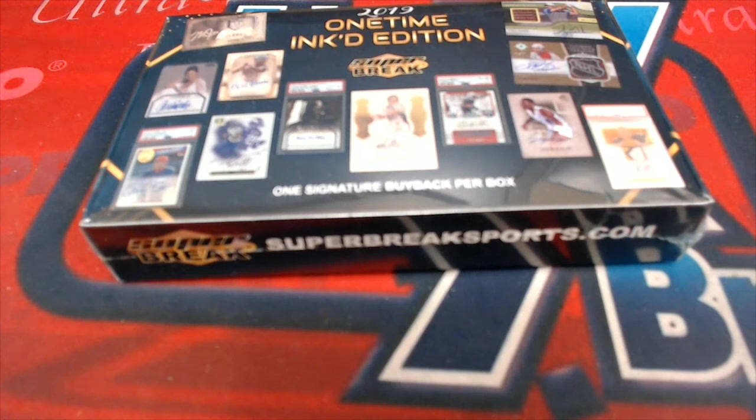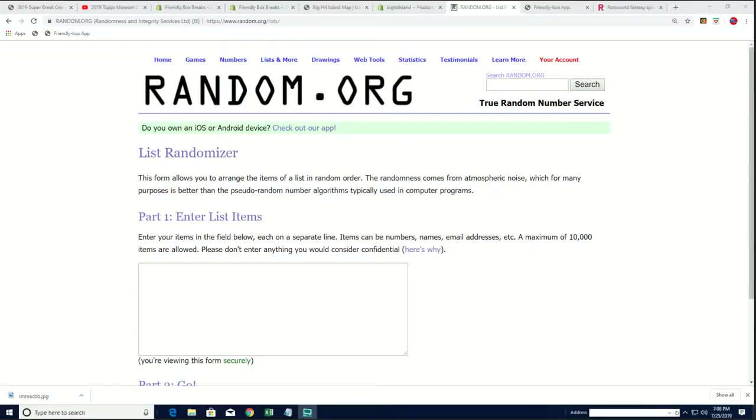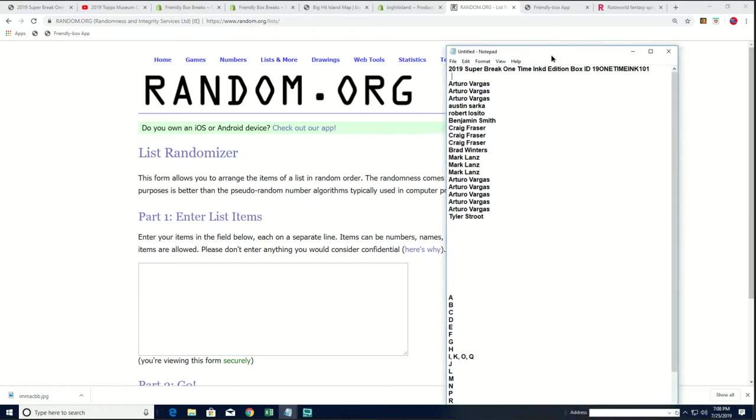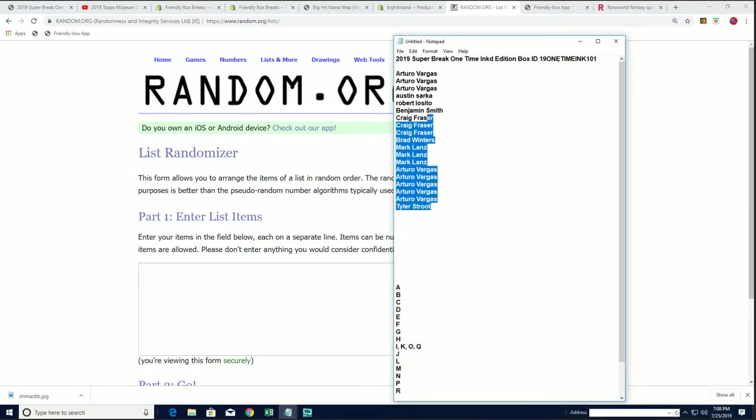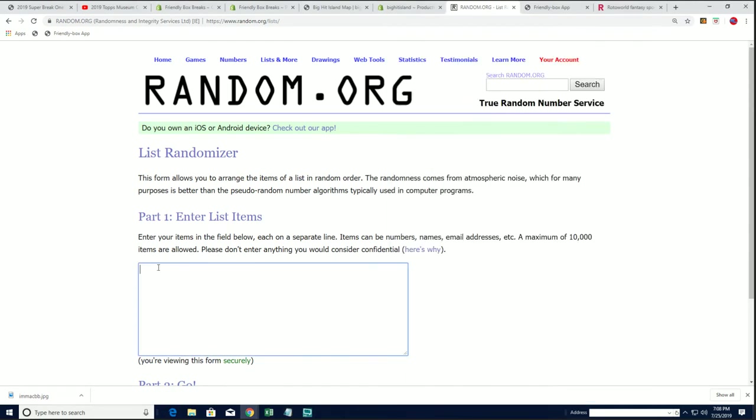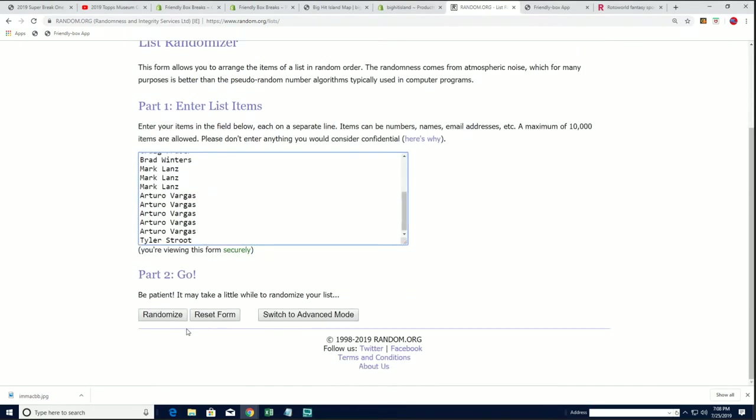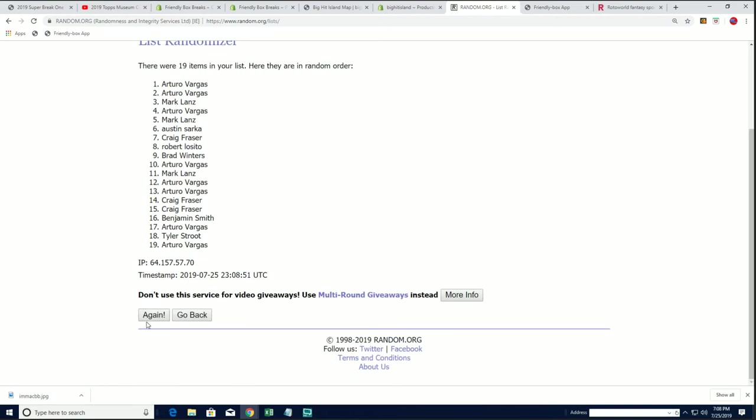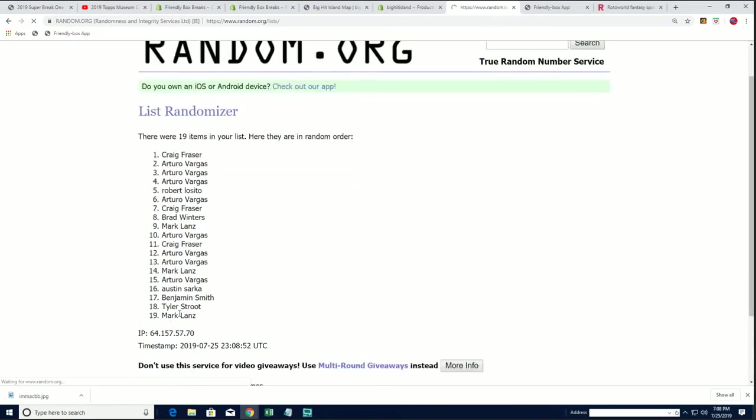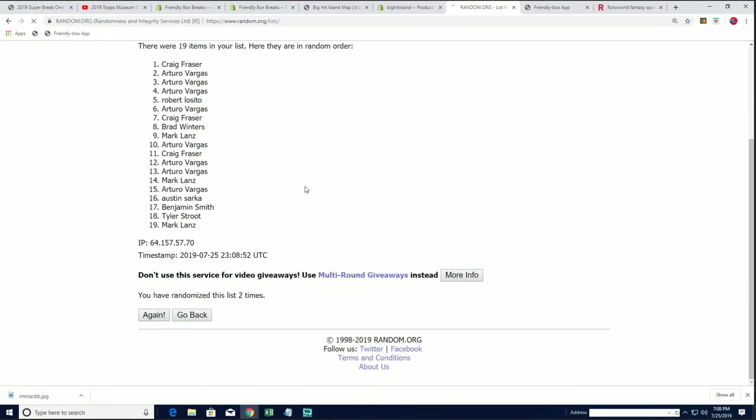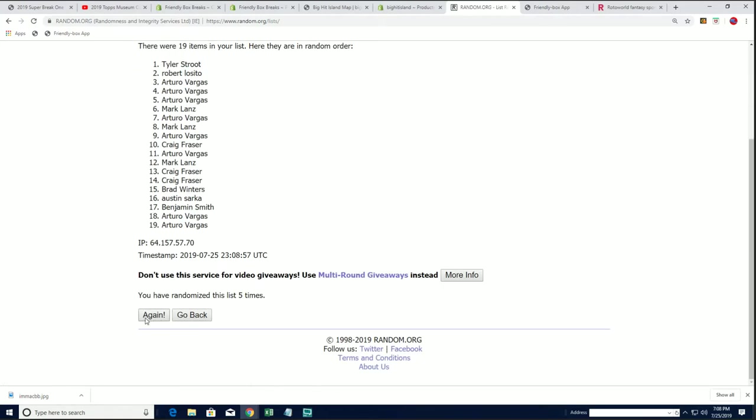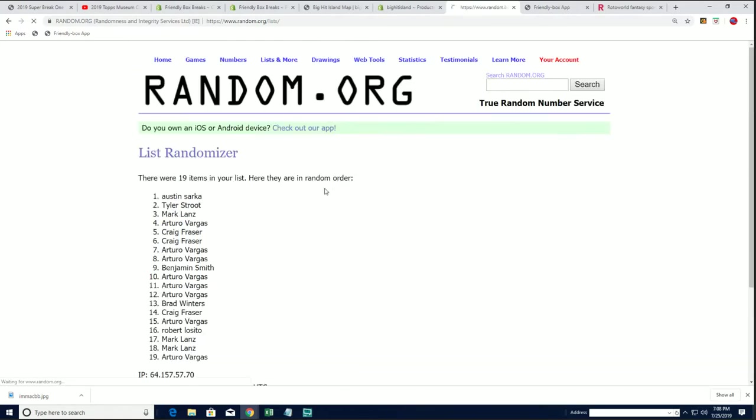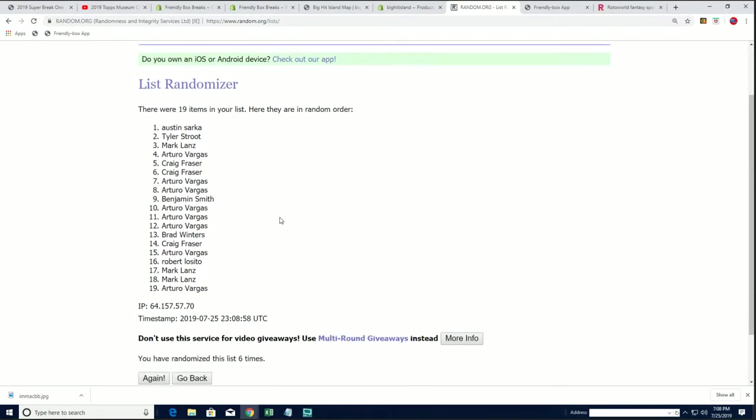Good luck everyone in one-time inked edition. It's a multi-sport box break with all kinds of possibilities, here we go. We're gonna randomly see who gets which last name letter, here we go, seven times through, lucky number seven.